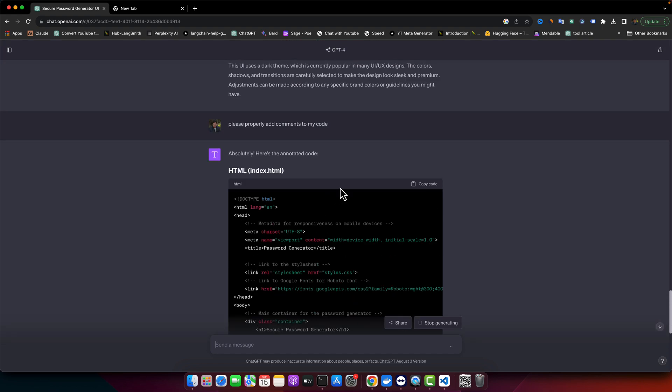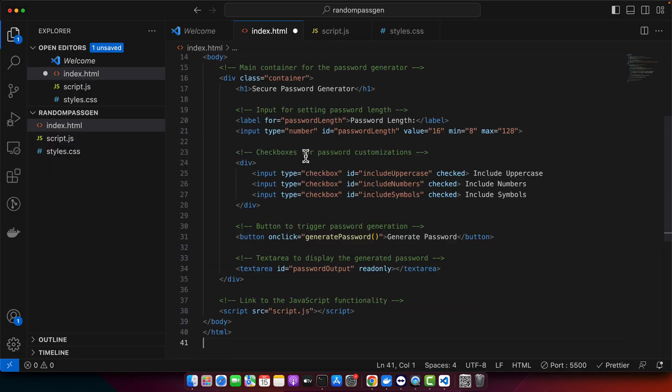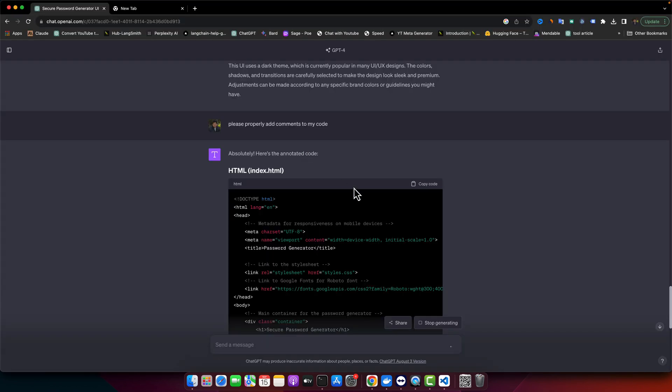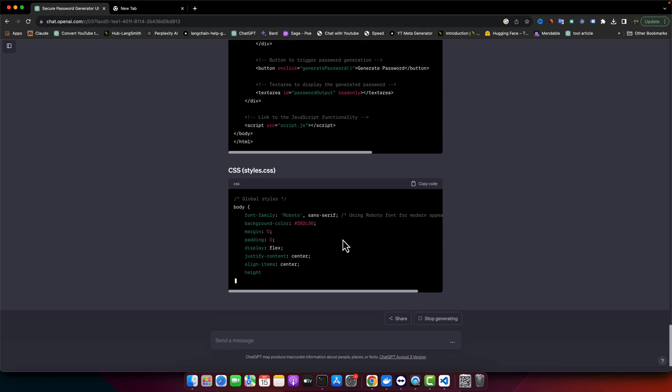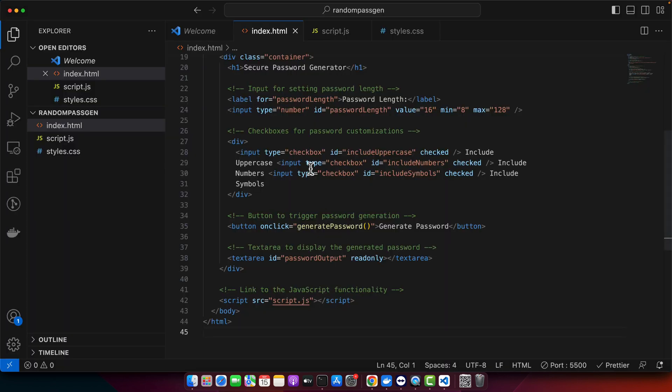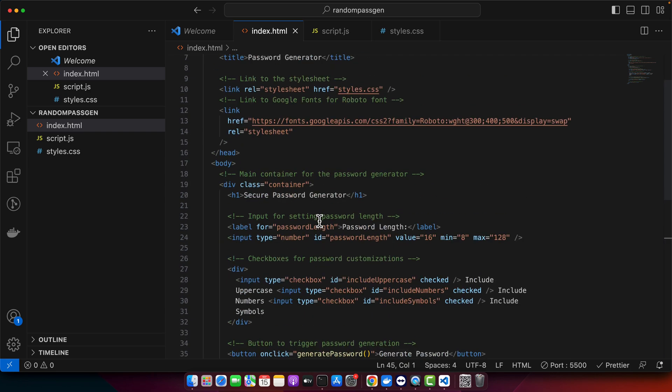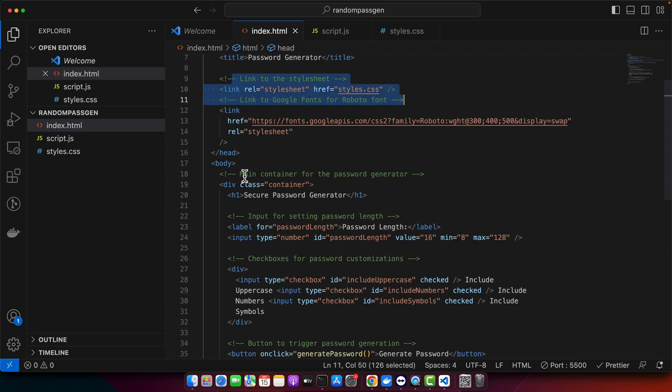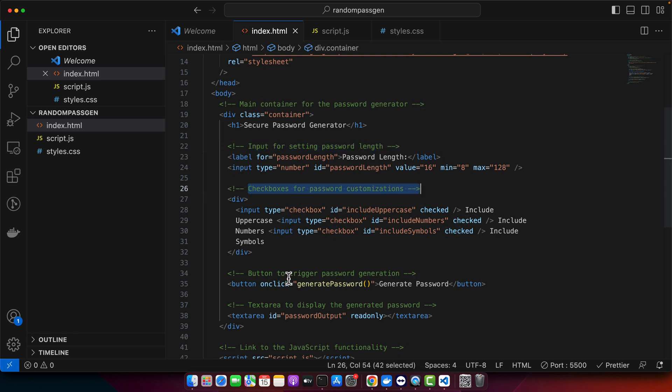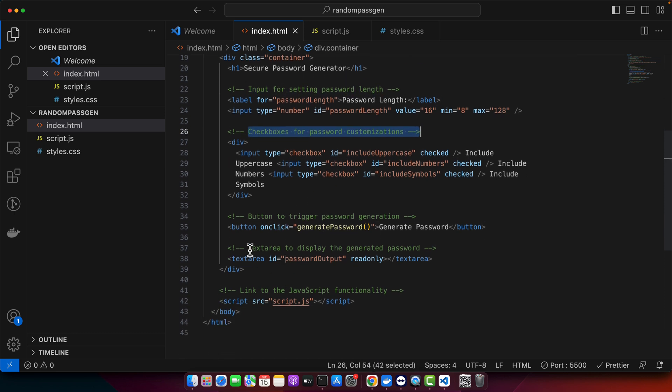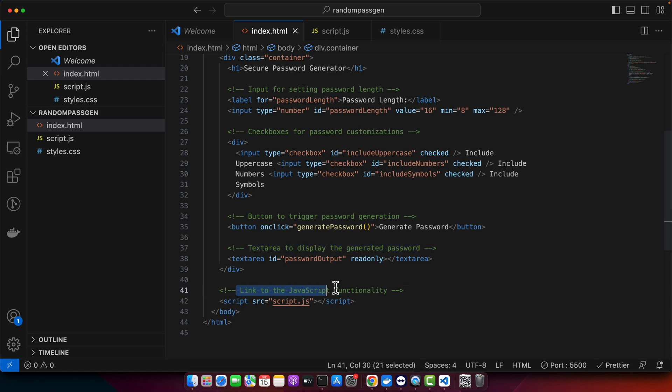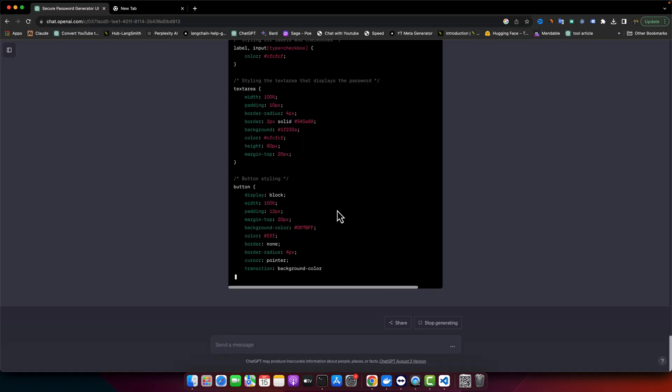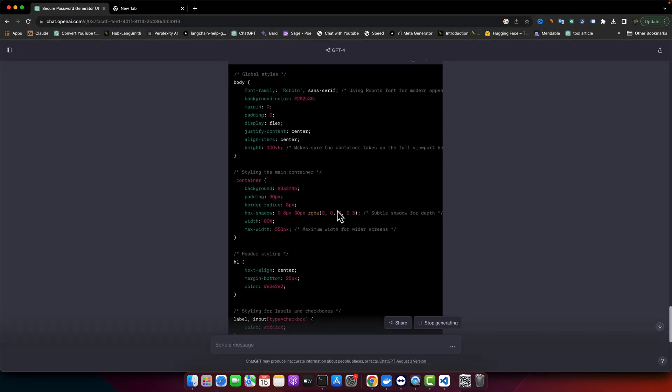Okay, HTML is done. I'm going to copy it and paste it here. Meanwhile, we can review the HTML because now it's easy to review. We can read the comments: input for setting password length, checkboxes for password customization, very nice. Button to trigger password generation, text area will display generated password, and link to the JavaScript functionality.